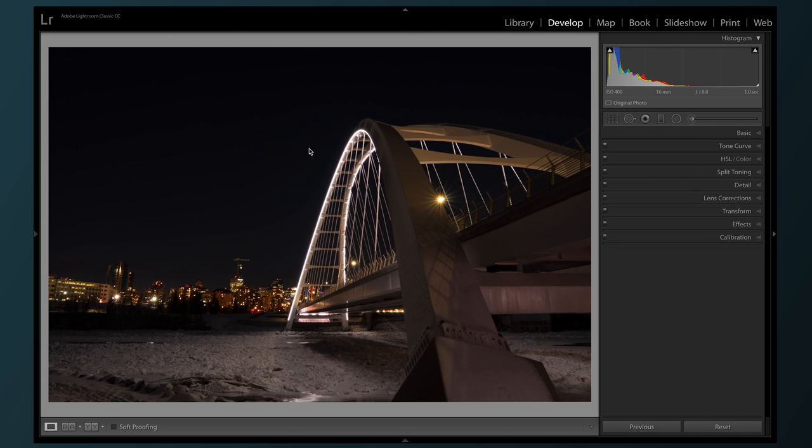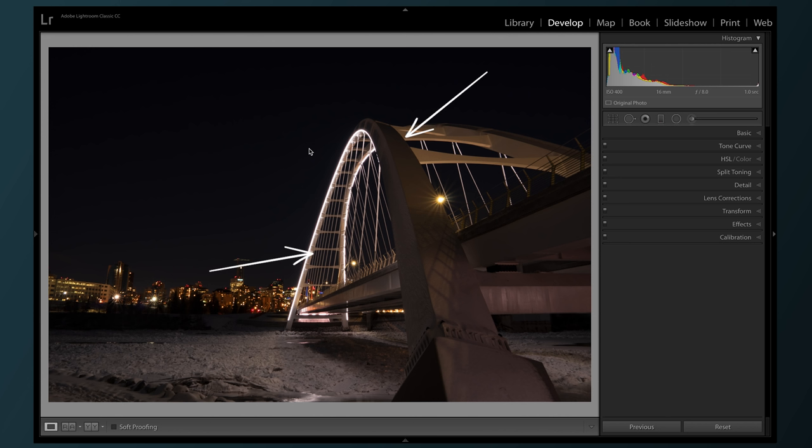So with this photo, we have a couple of interesting things to consider. We have a very dynamic scene with super bright lights and a very dark sky. We've also got lots of lines and shapes going on, so I'd really like to bring out lots of that detail and emphasize it as much as possible.